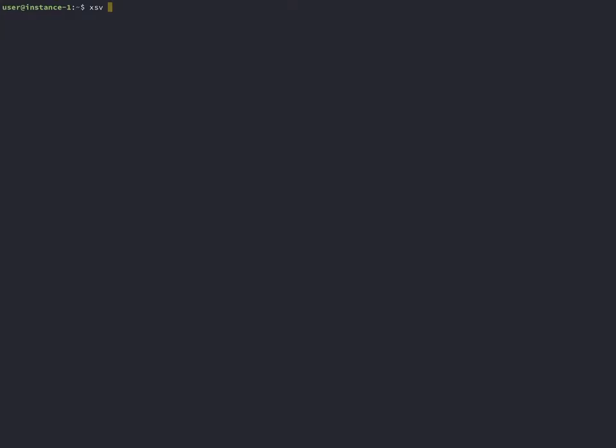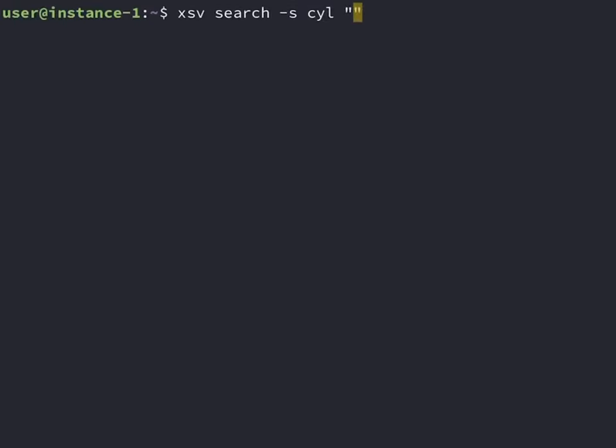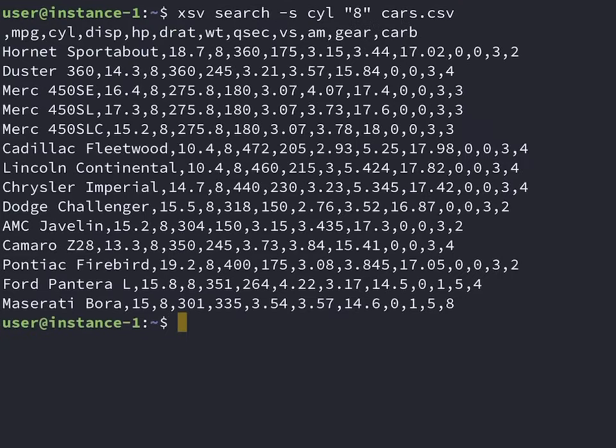XSV search is like filter in dplyr or query in pandas. A column is selected with the dash s flag, then the condition is put in parentheses.